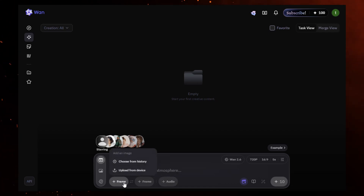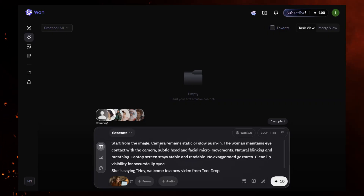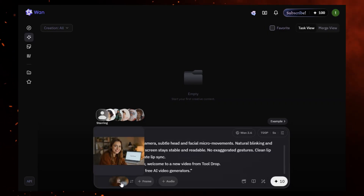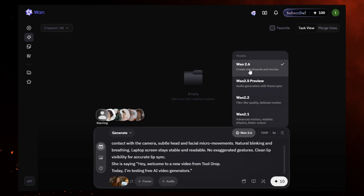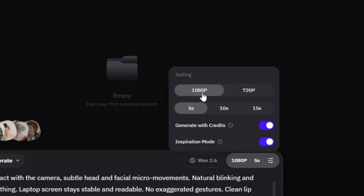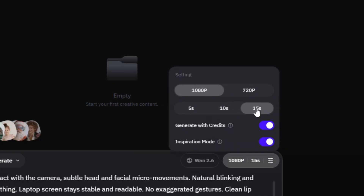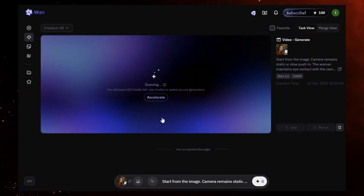Let me show you exactly how. I upload my image, enter my prompt. You can also upload audio for lip sync, but this time I'll just add dialogue in the prompt. Select the One AI 2.6 model — this is the most powerful one. Click this button; here you can select the resolution and length of the video. Now, here's the important part: you'll see a tick that says 'generate with credits.' Un-tick it. That's it — your video will generate without using credits.